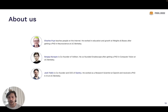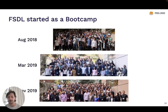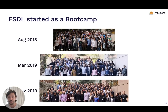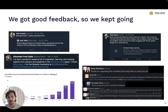A little about us as instructors. I'm Josh Tobin, co-founder and CEO of a machine learning infrastructure startup called Gantry. Previously, I was a research scientist at OpenAI and did my machine learning PhD at Berkeley. Charles and Sergey are my wonderful co-instructors. On the history of Full Stack Deep Learning: we started out as a bootcamp in 2018. Sergey and I, along with my grad school advisor Peter Abbeel, had the collective realization that a lot of what we'd been discovering about making ML work in the real world wasn't well covered in other courses. We put the class online for the first time in 2021.